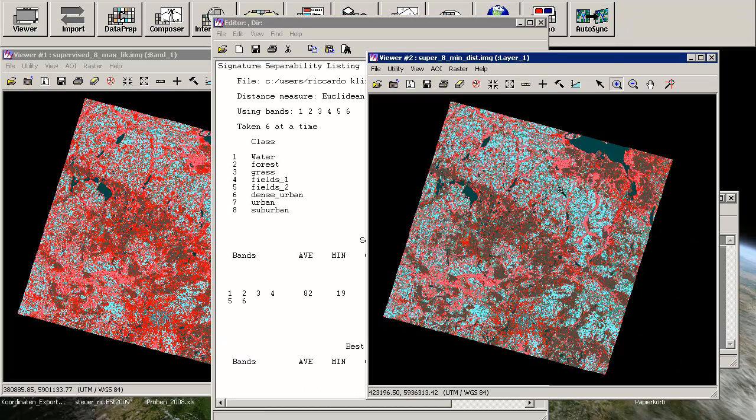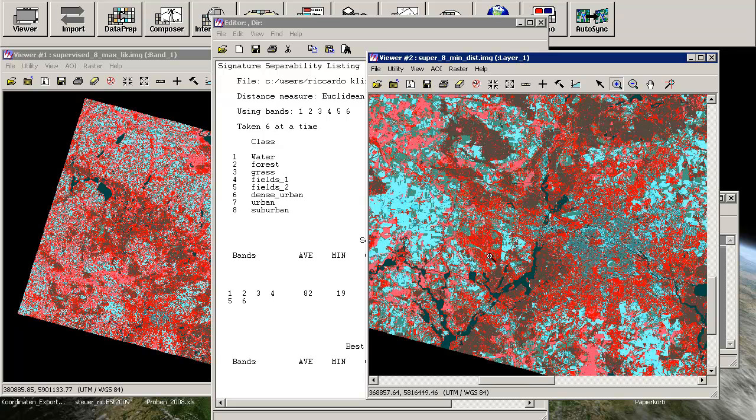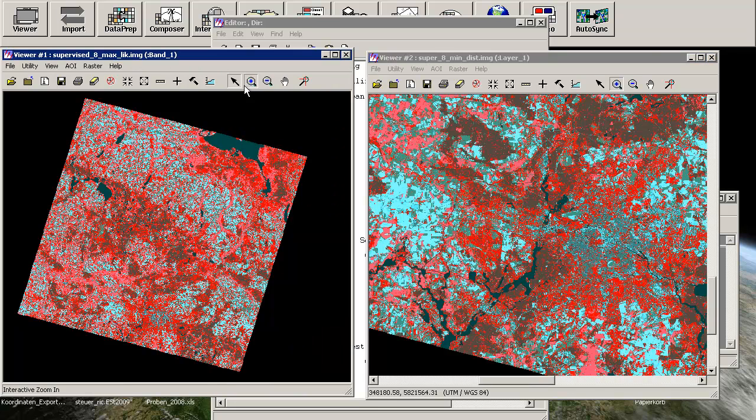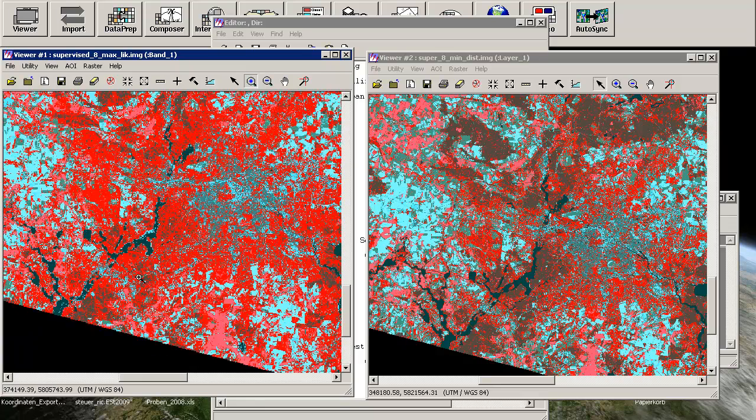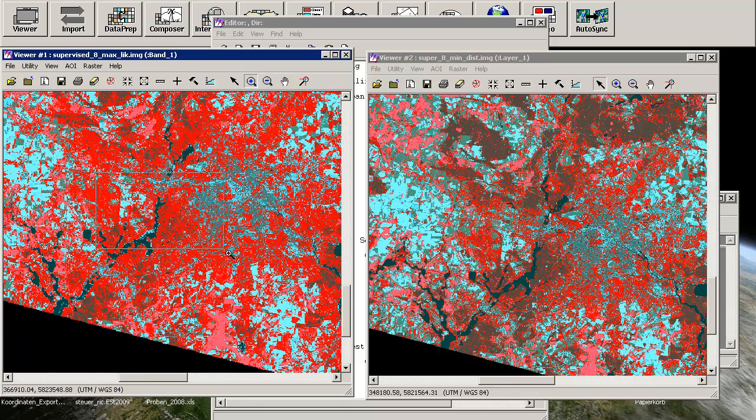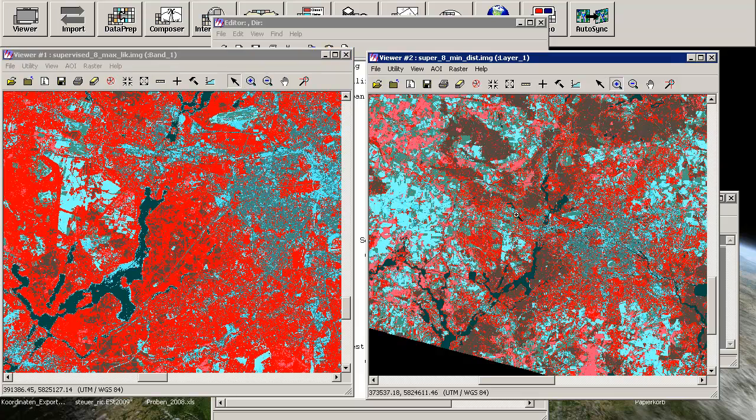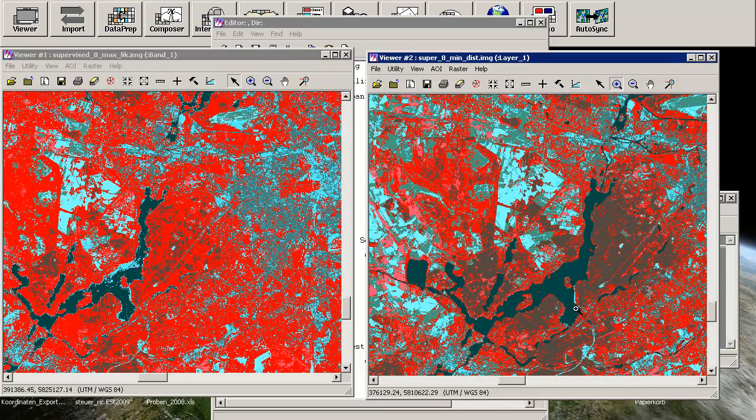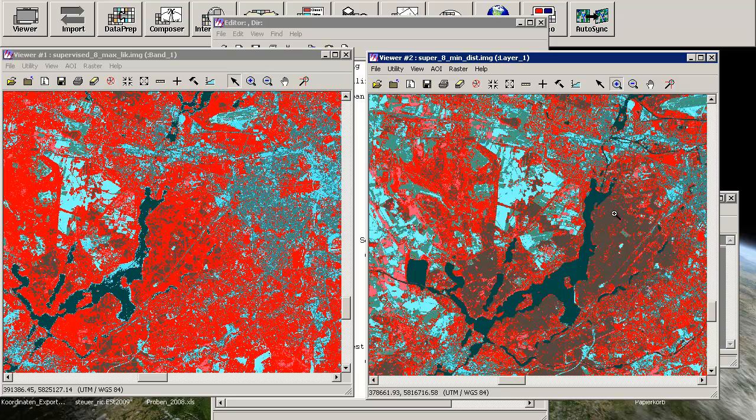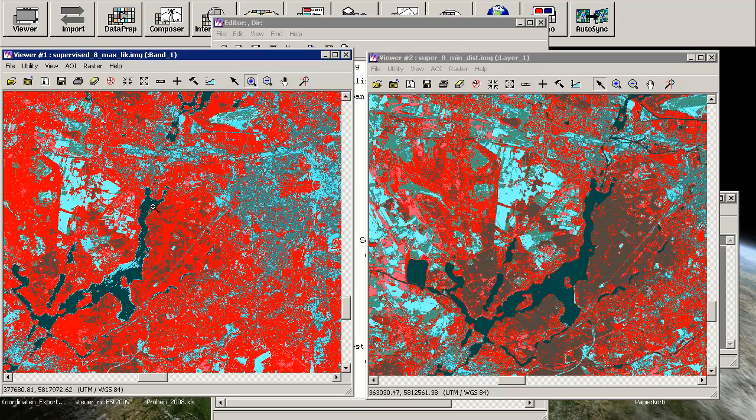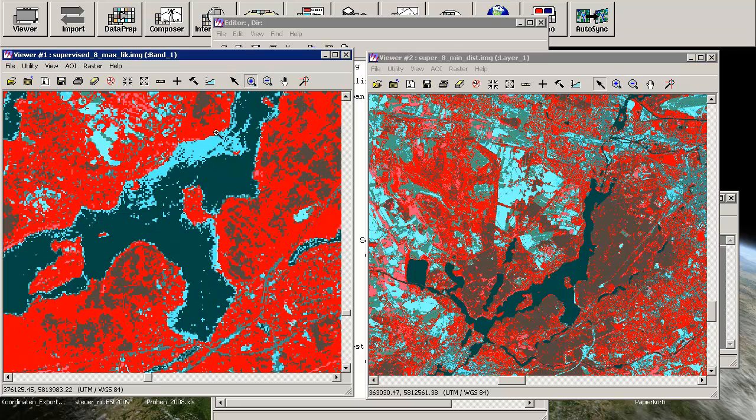As you can see here - this is a minimum distance file, this is a maximum likelihood. As you can see here, this is a water body and it was classified in two or three different classes. And in the minimum distance classified image, you can see that the water body is really good in shape here, but there's some scatter in the class values over here.